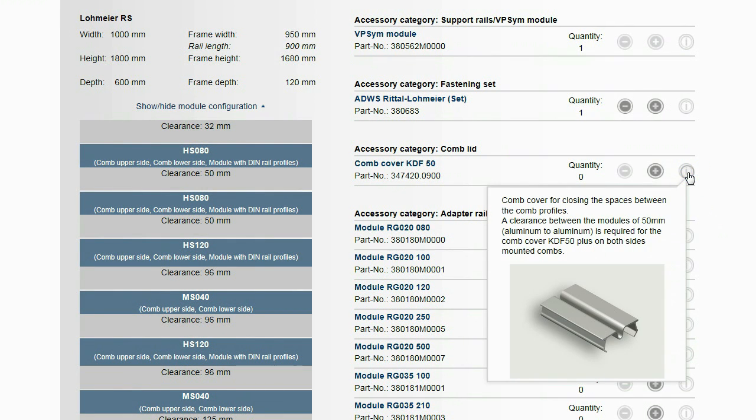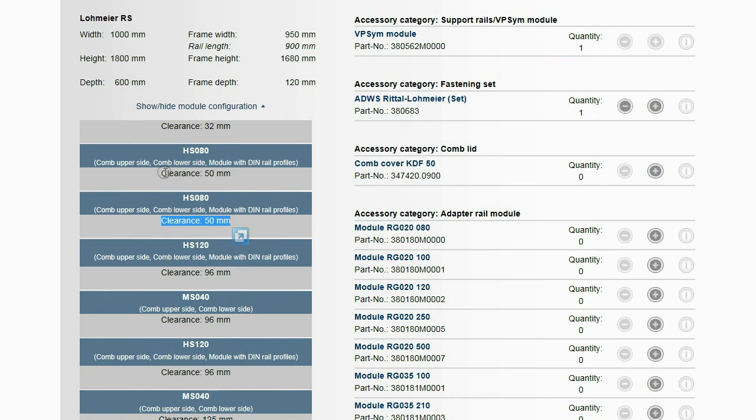For the comb cover KDF 50, a clearance of 50 mm between the modules is required.